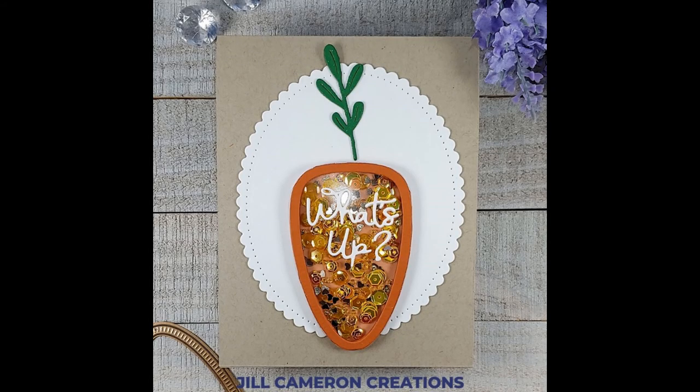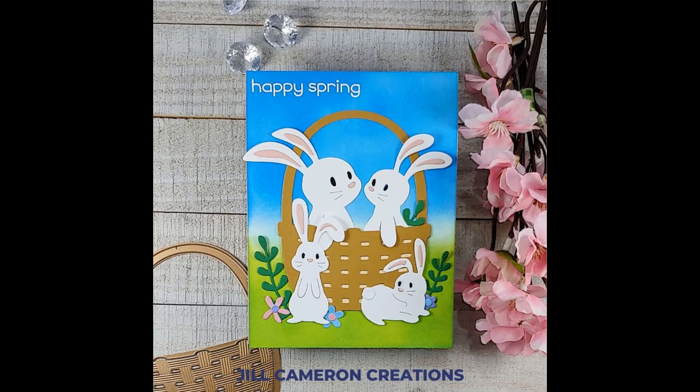Thank you for joining me today and don't forget to hit subscribe so you don't miss a single thing from Jill Cameron Creations. Thanks for joining me. Have a great day.